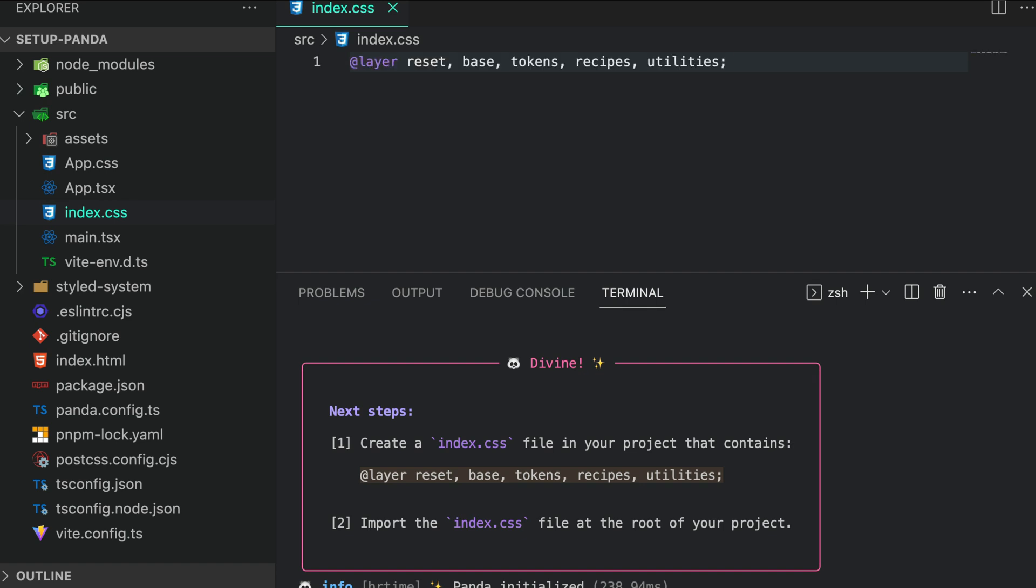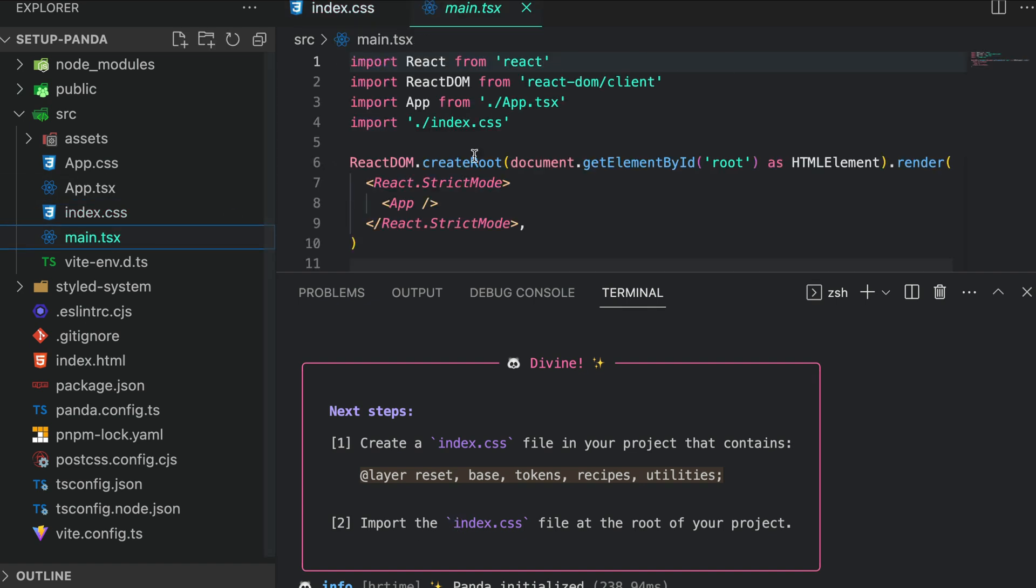And then, import the index.css file at the root of your project.